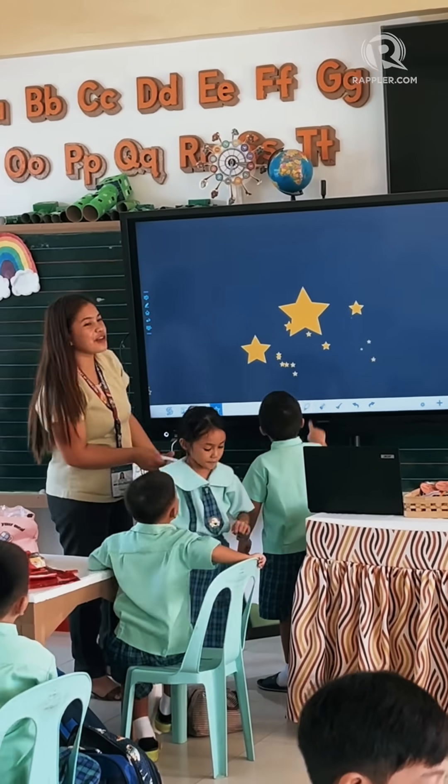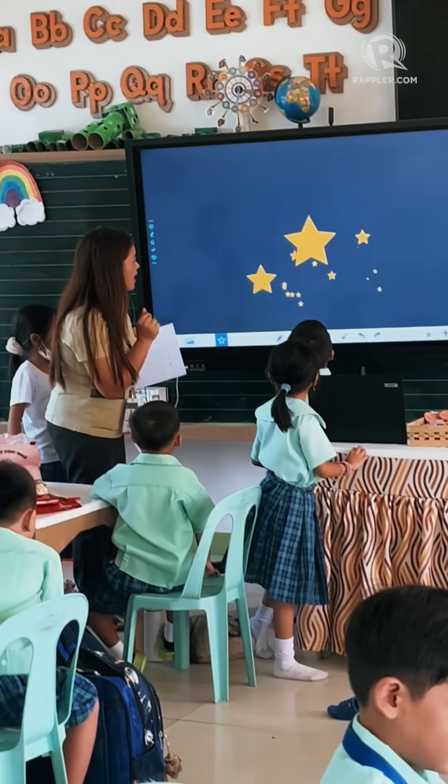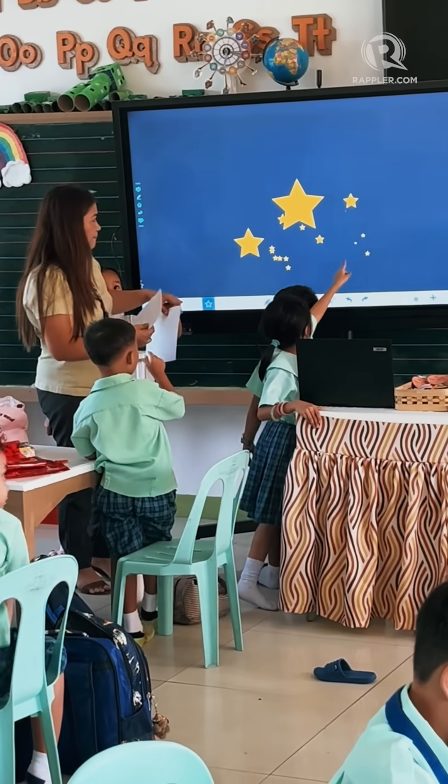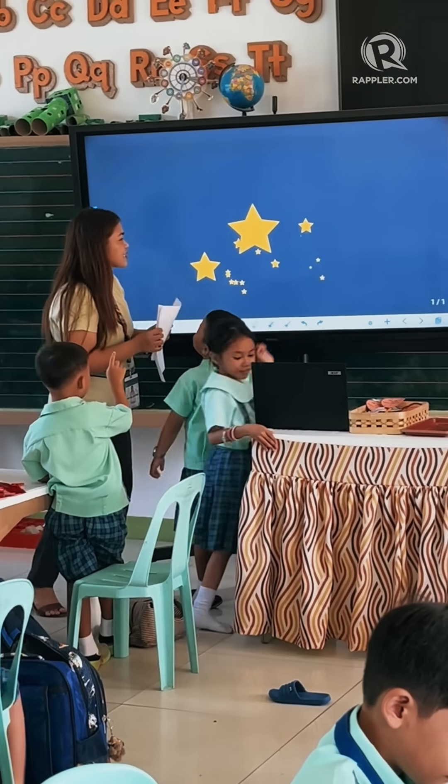Oh, there are cute little stars. Can you count the stars?